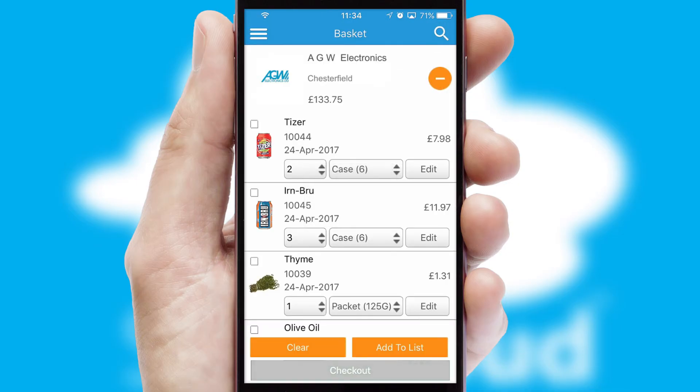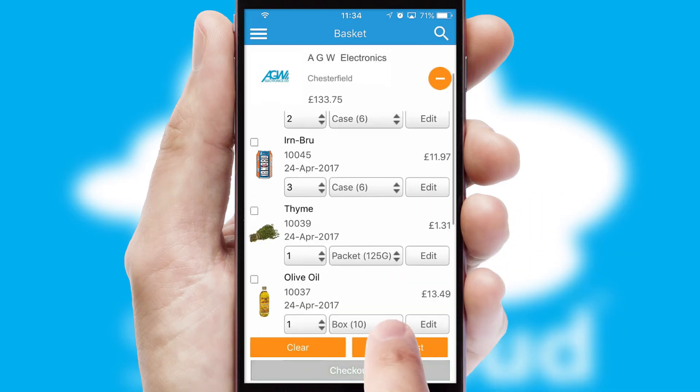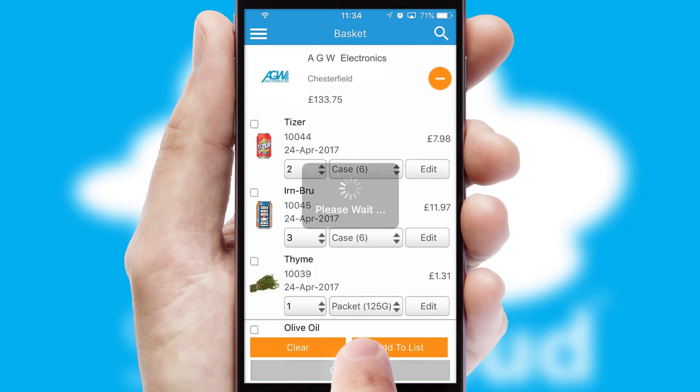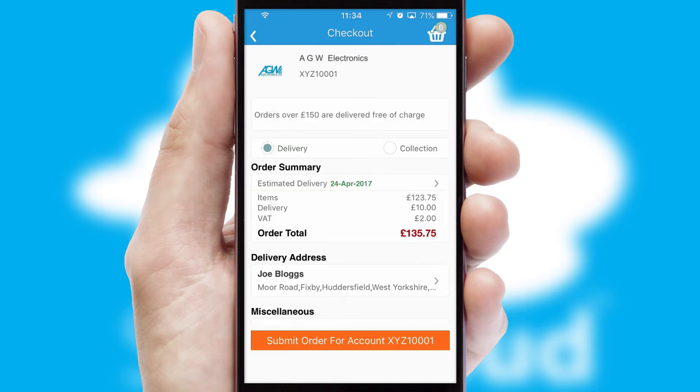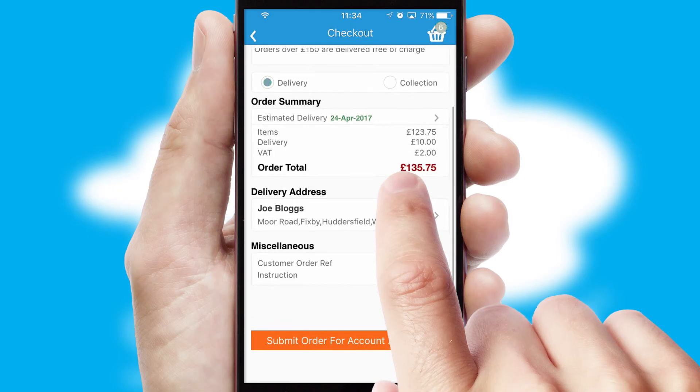Once the basket is complete, all the order information will be presented at the checkout. SwiftCloud also supports click and collect functionality.